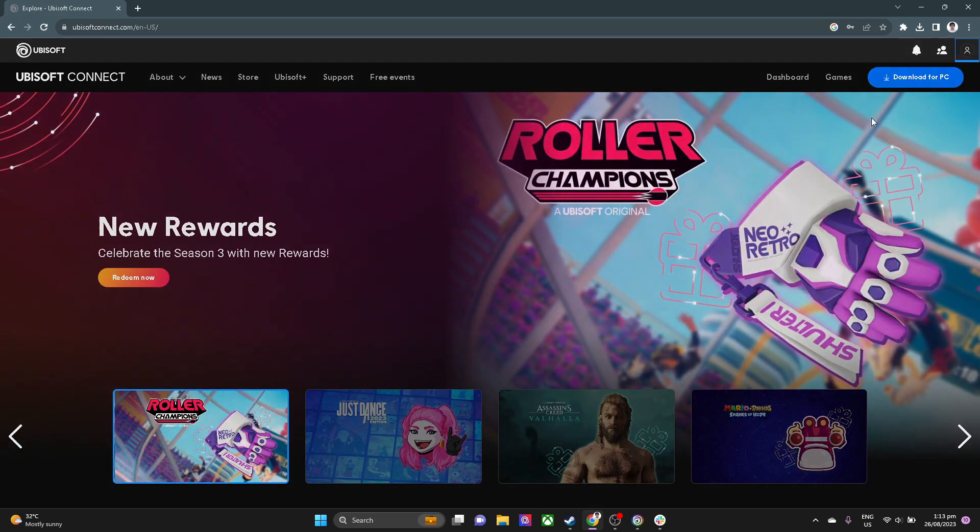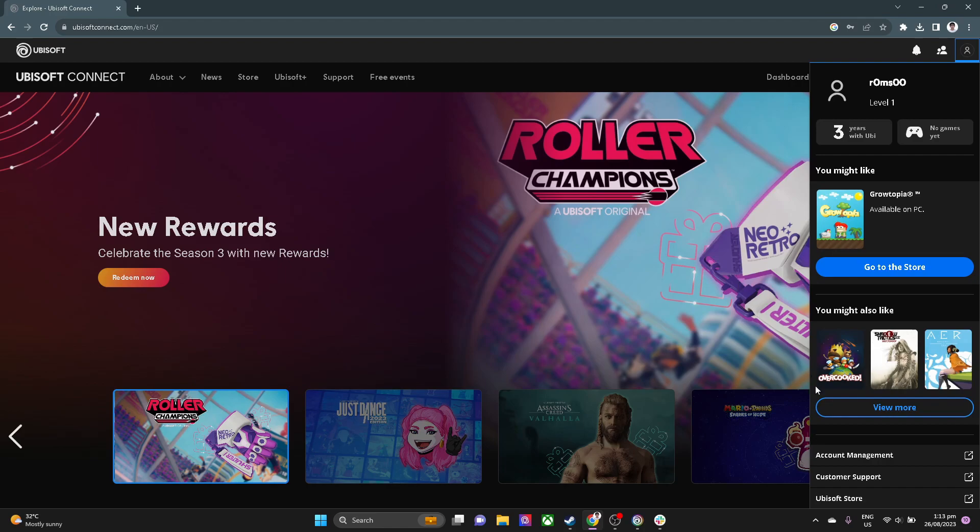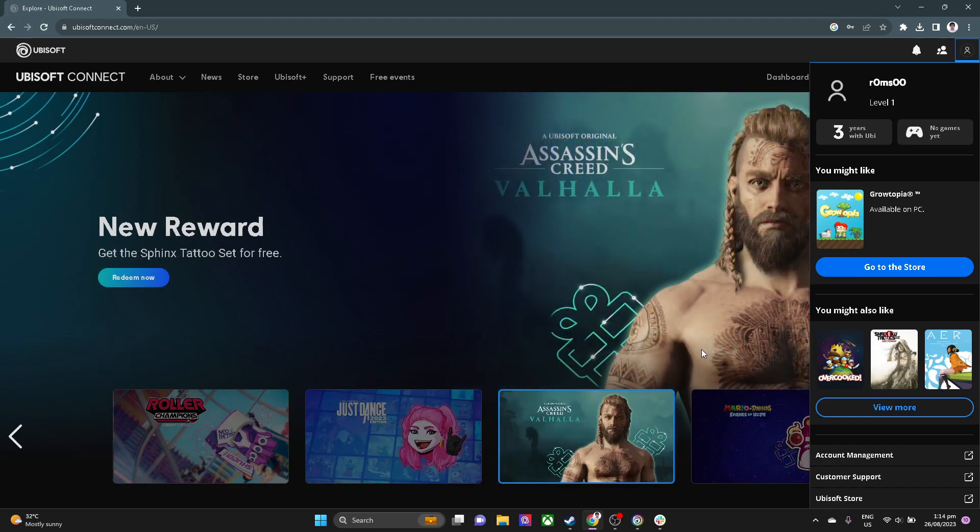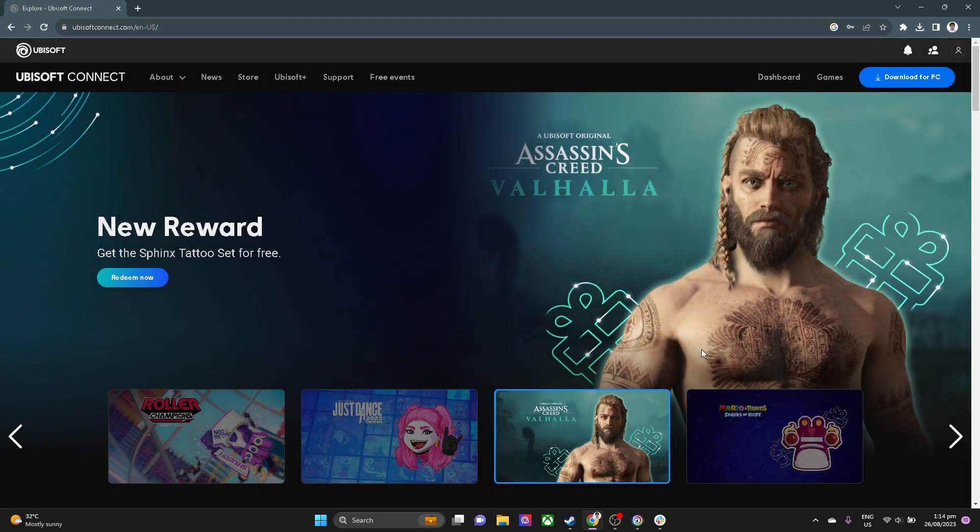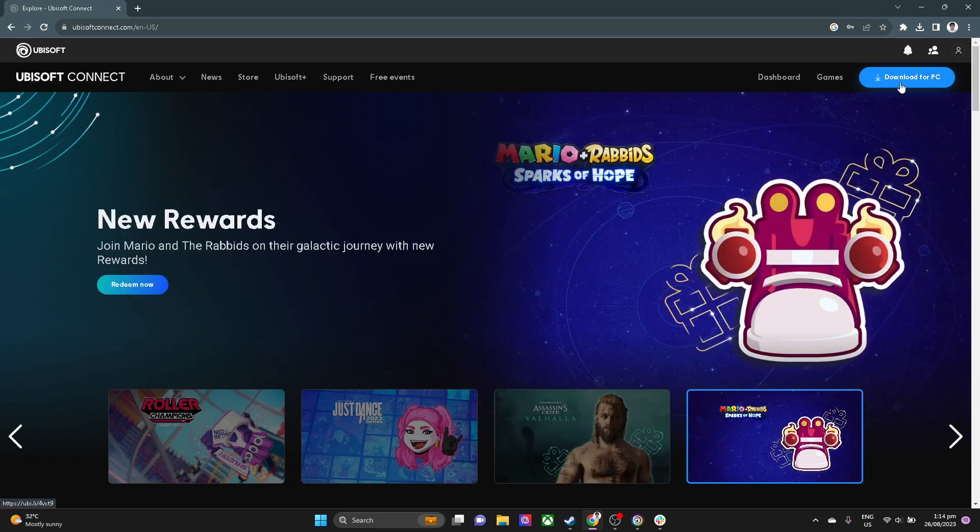So we want to go to your account management, but as of now, they moved some settings, so we want to download the Ubisoft Connect application into our PC in order to continue.